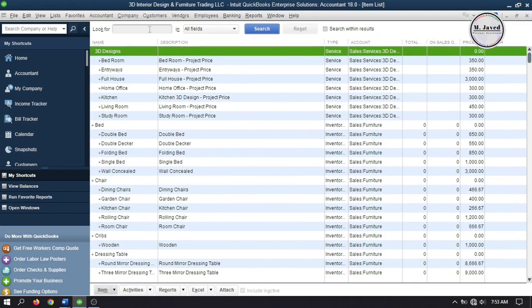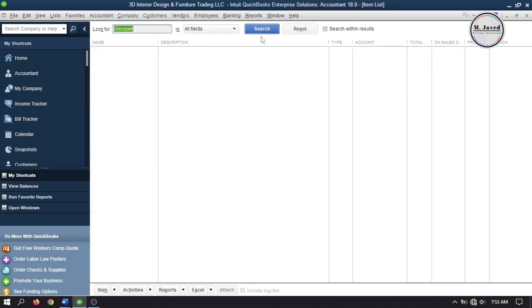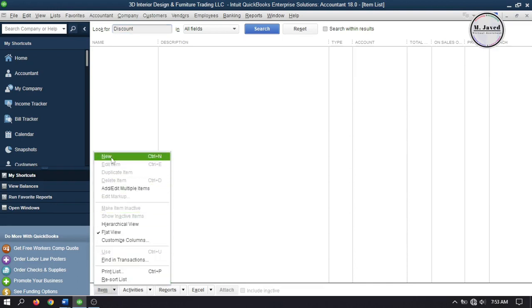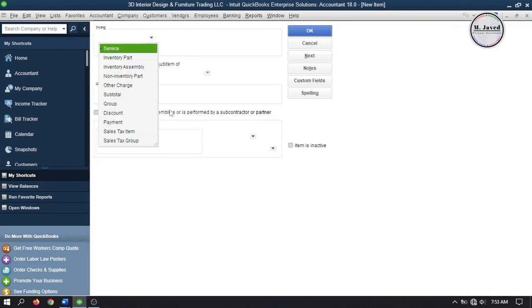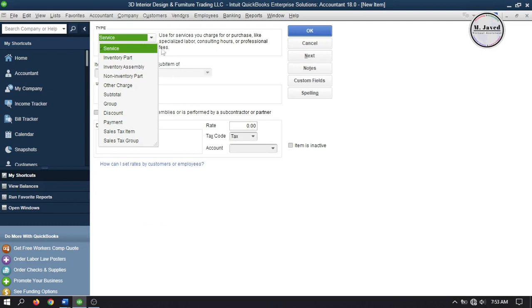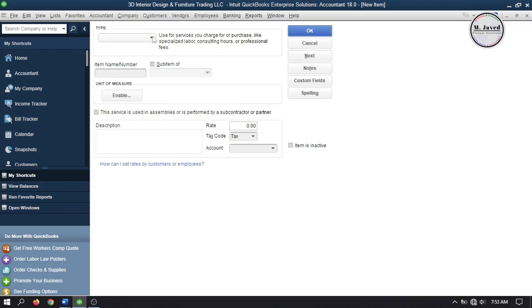Search discount here in this field, and here you can see that after searching nothing showed up. It means no discount account has been set up so far. So to set up one, click on new under item.